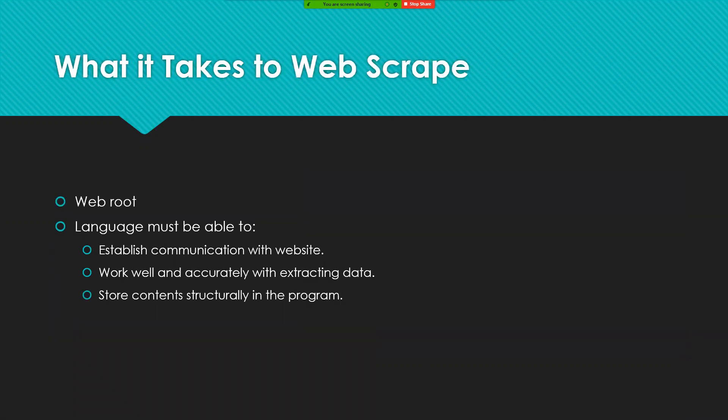What it takes to be able to web scrape: In general, there's something called a web root involved, and what this does is that it mimics human interaction with the server. In terms of the language, however, that's a bit different.